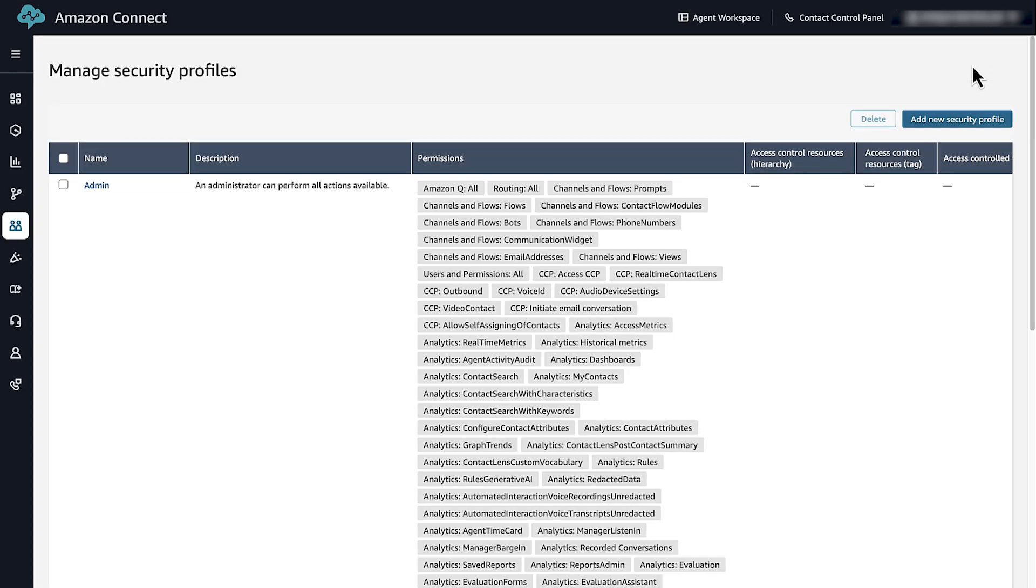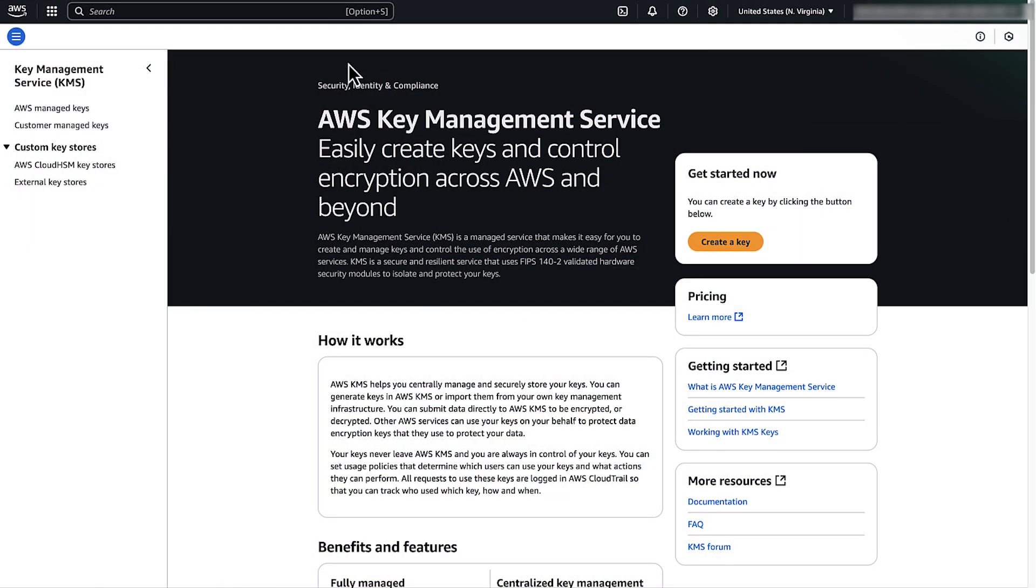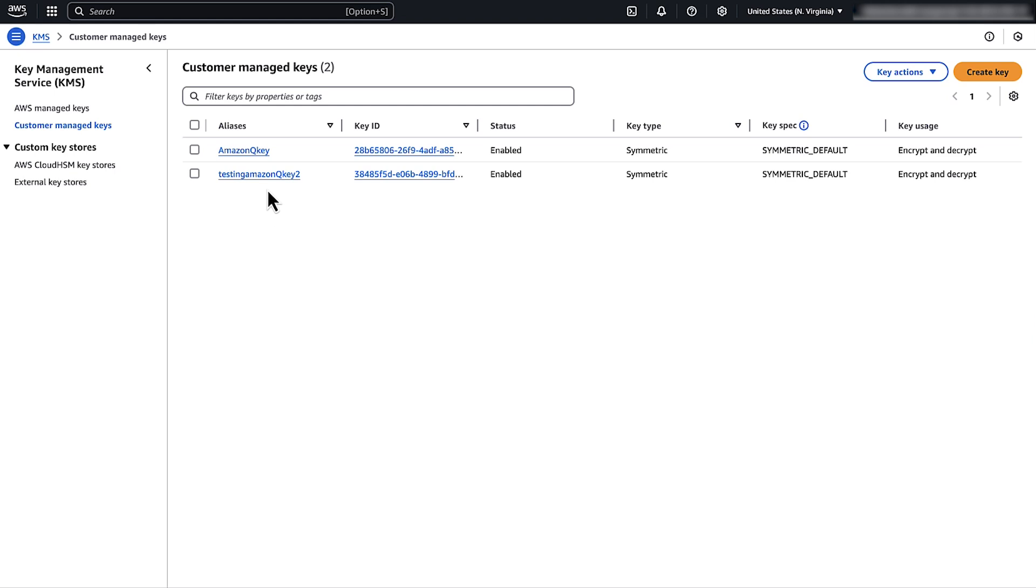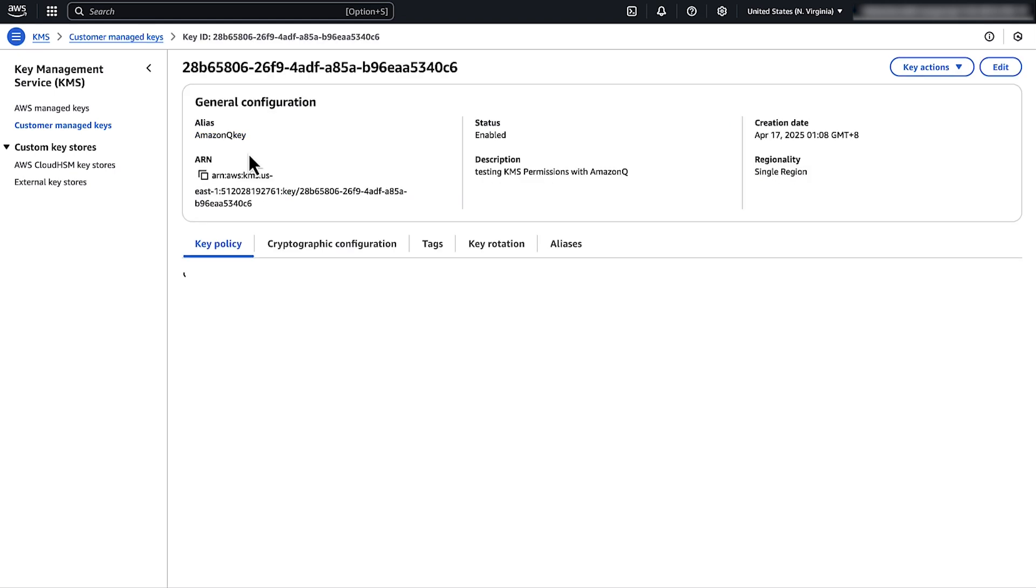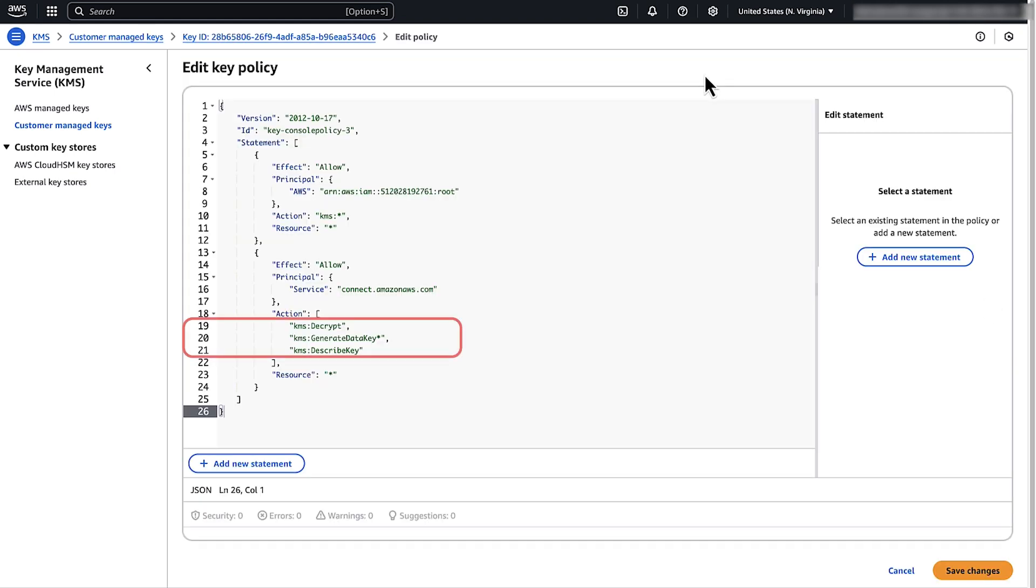Next, real-time recommendations don't work with chat contacts unless the AWS Key Management Service allows certain permissions. Open the KMS console, select the customer's manage key for the Amazon Q domain. Choose Edit. Add the KMS Decrypt, KMS Generate Data Key, and KMS Describe Key permissions for Connect.AmazonAWS.com. Choose Save Changes.